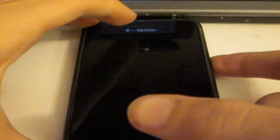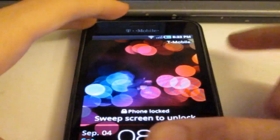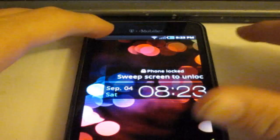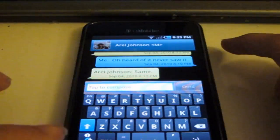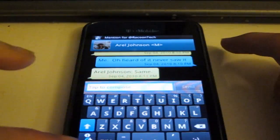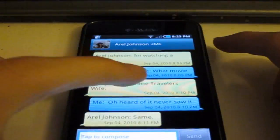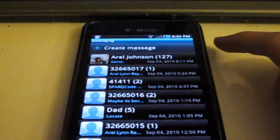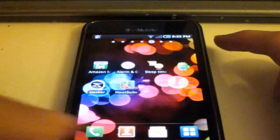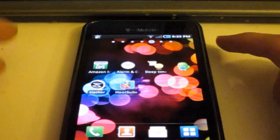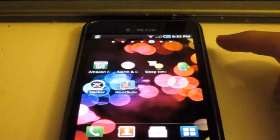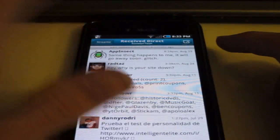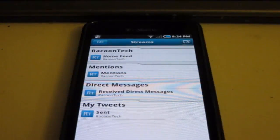Let me go ahead and unlock my phone here. As you can see, there's the HootSuite icon. I'm going to go ahead and open that up. When you first load it up, this is what you will see.